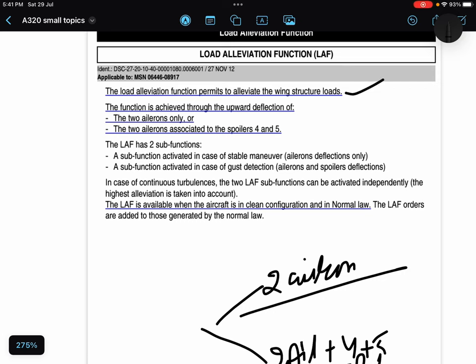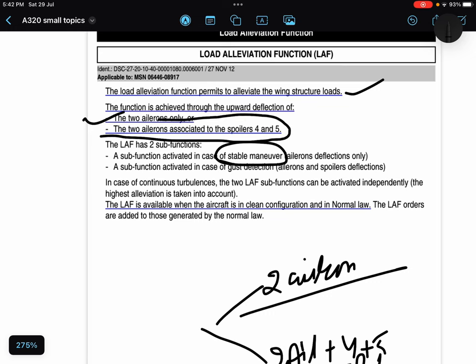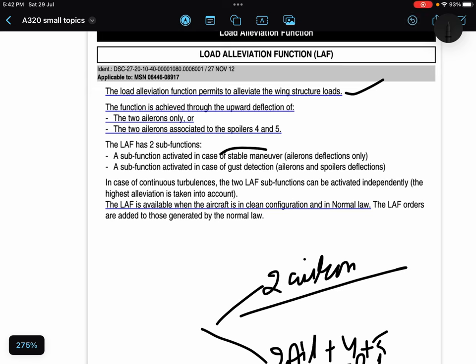The function is achieved through the upward deflection of two ailerons in case of stable maneuver, and two ailerons associated to spoiler 4 and 5 during gusty conditions, when gust is detected.